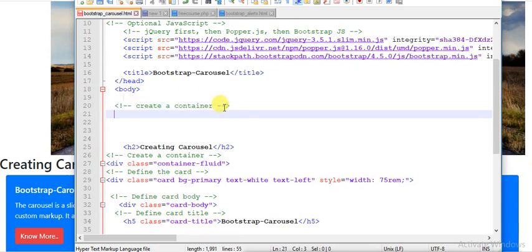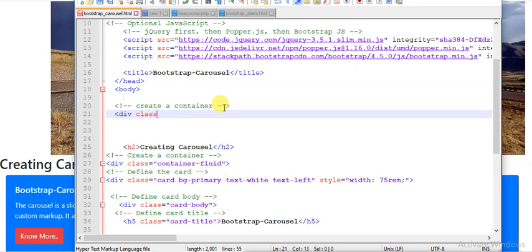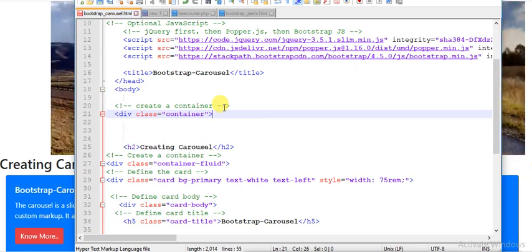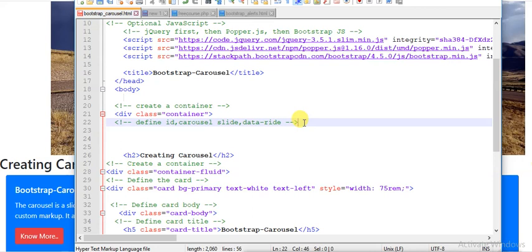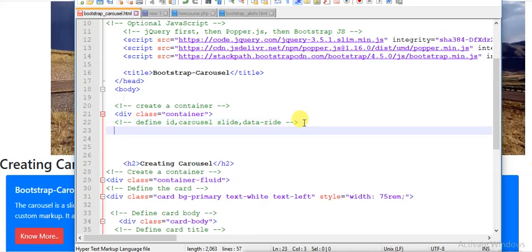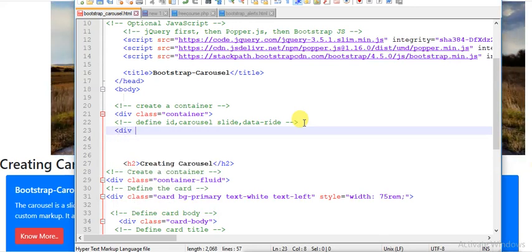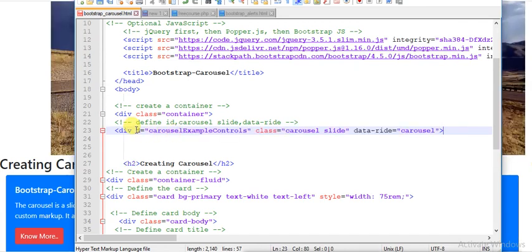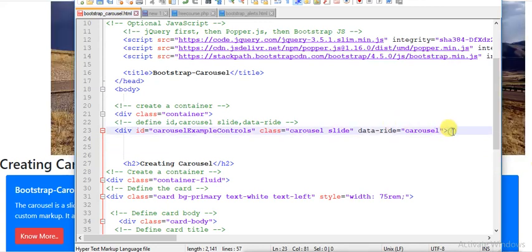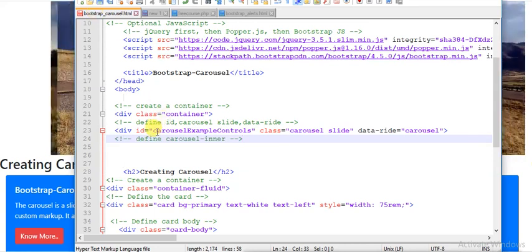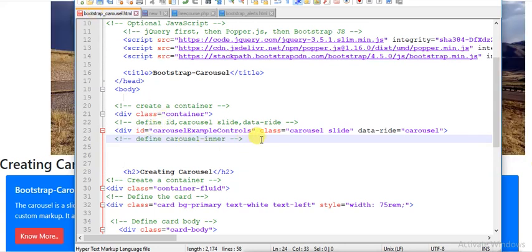First I will create one container — we all know how to create a container using class equal to 'container'. After that I will define an id, set the class to 'carousel slide', and add a data attribute 'data-ride' equal to 'carousel'. Bootstrap already has predefined carousel features; we just need to use them.